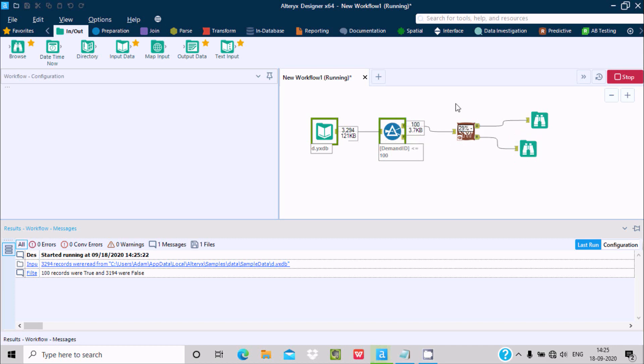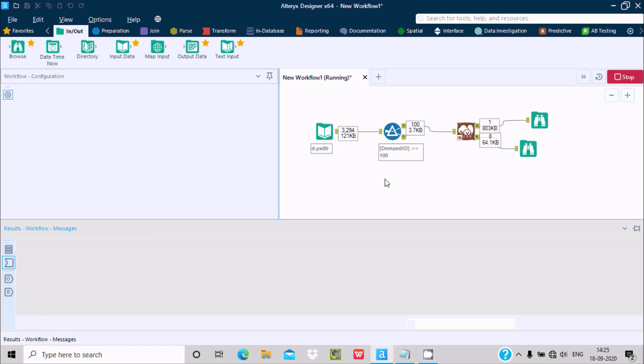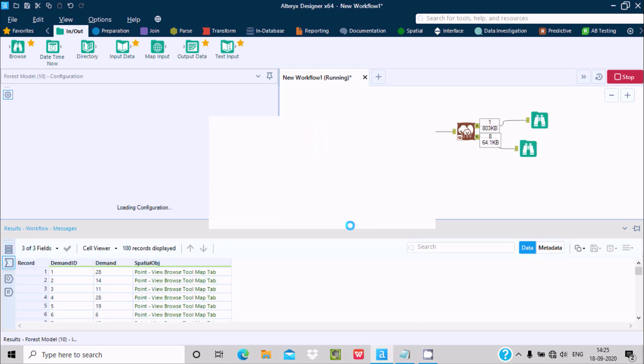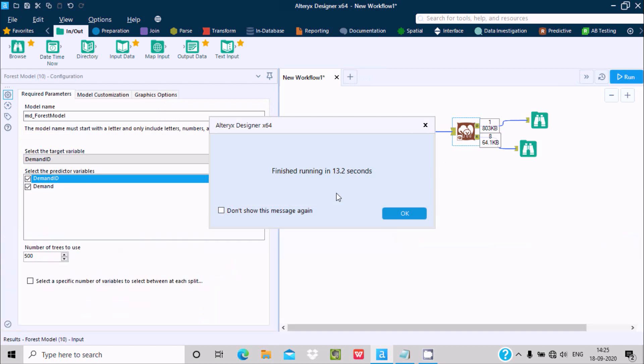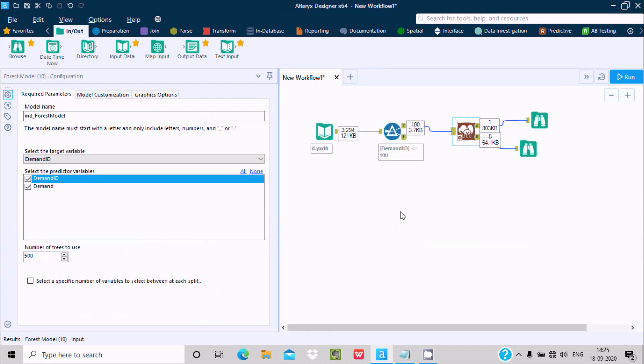It will take only a few seconds, like 15-16 seconds. Here you can see it took 13 seconds and there is no problem.